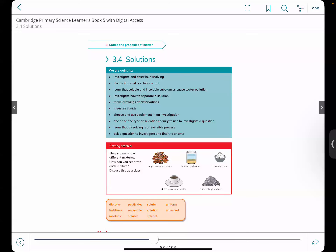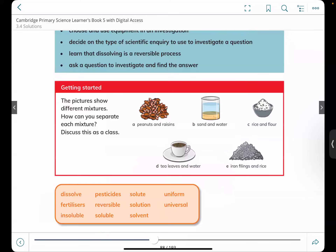In this video we'll be exclusively talking about solutions and how exactly they are present in our day-to-day life. Some keywords that we should pay attention to would be: dissolve, what does dissolving mean, fertilizers, insoluble.